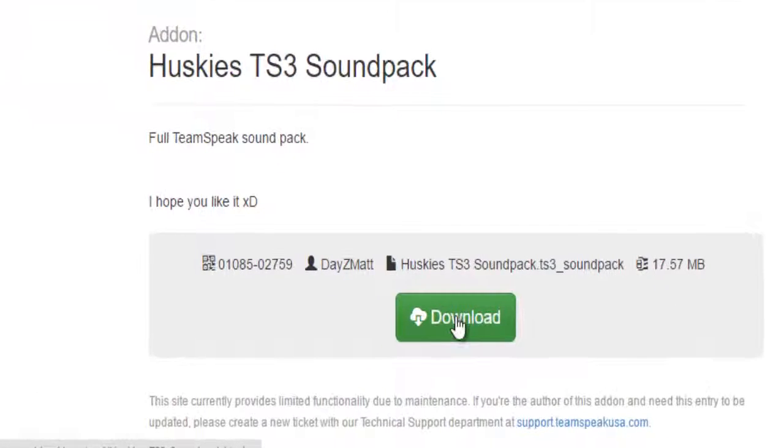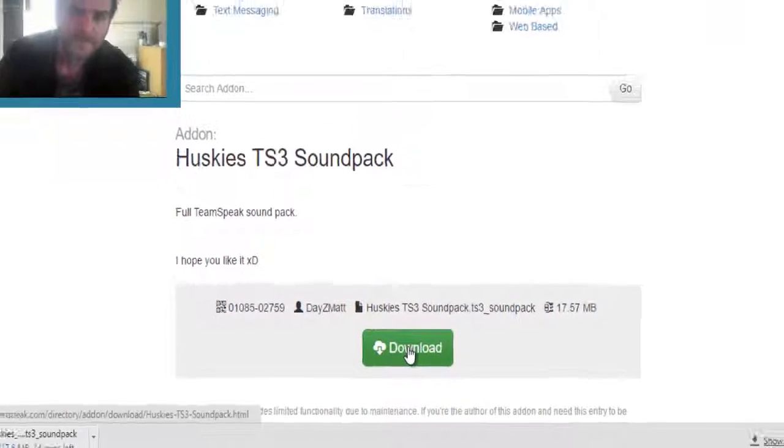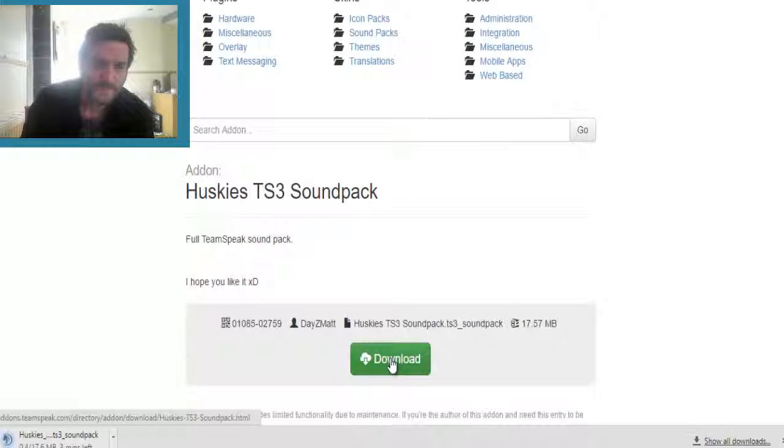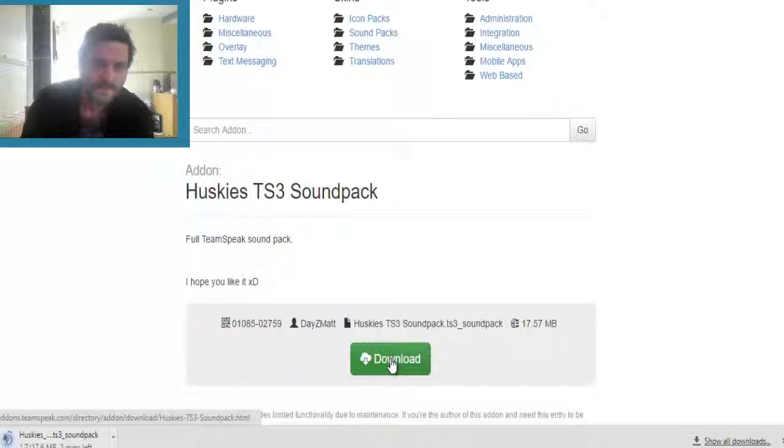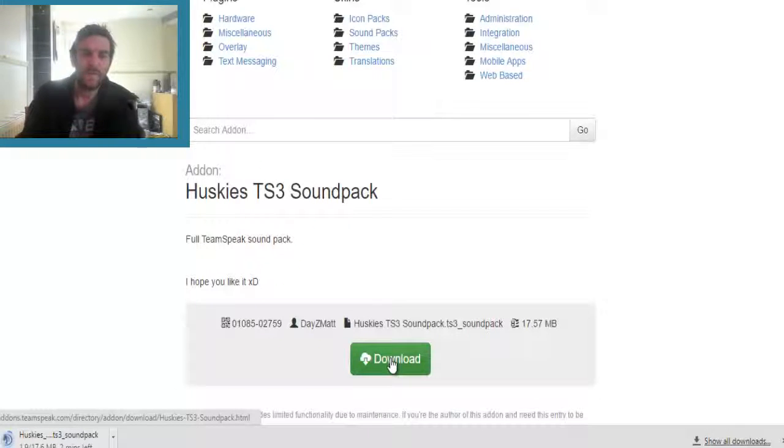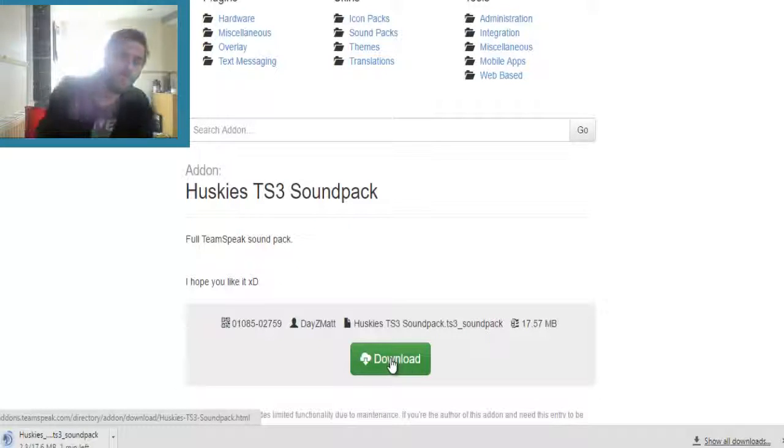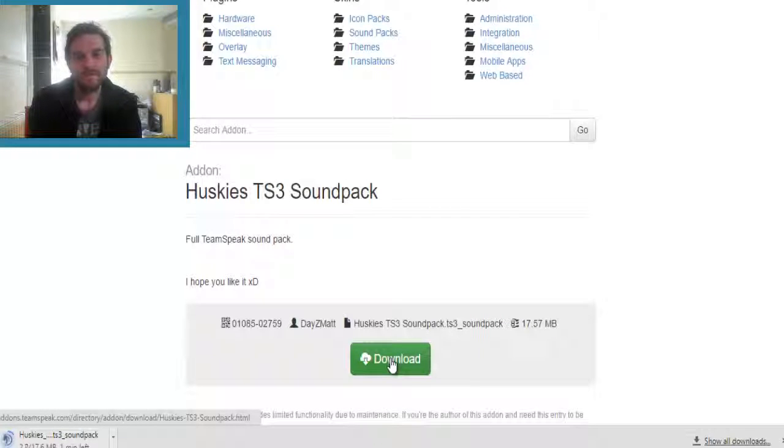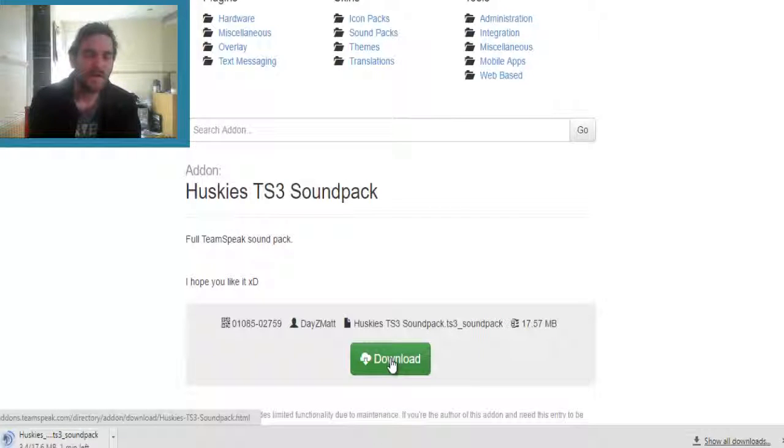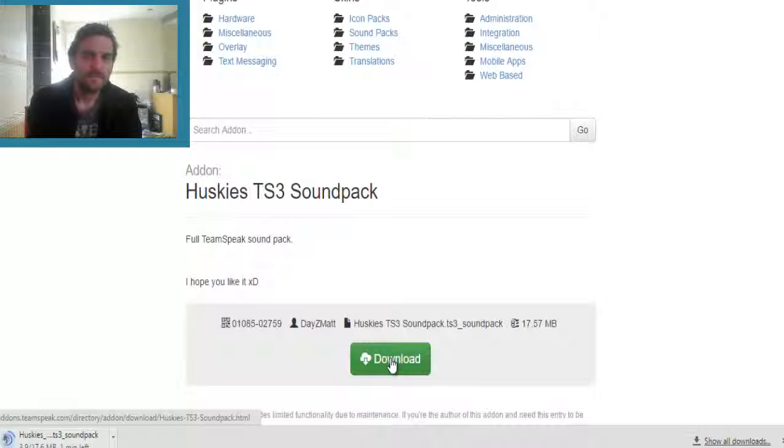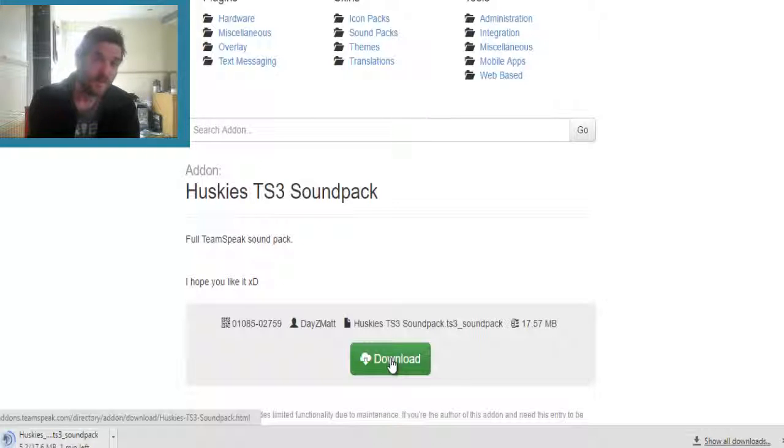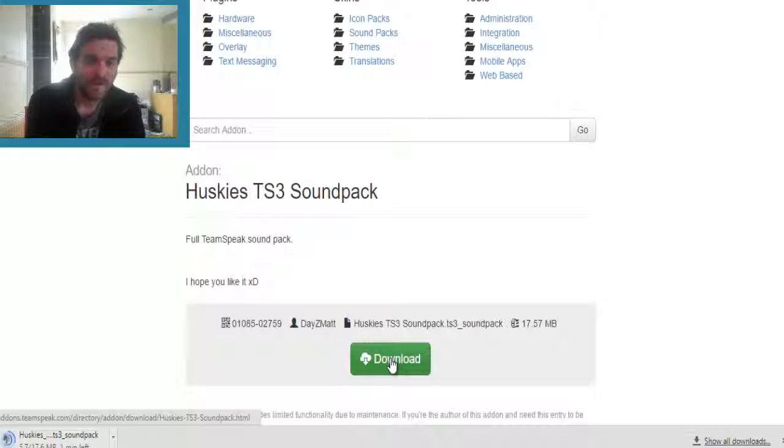Here we click on download. Let's let it download. These soundpacks are quite cool. And if you would like to know how to install any themes, the link will be down in the description below.